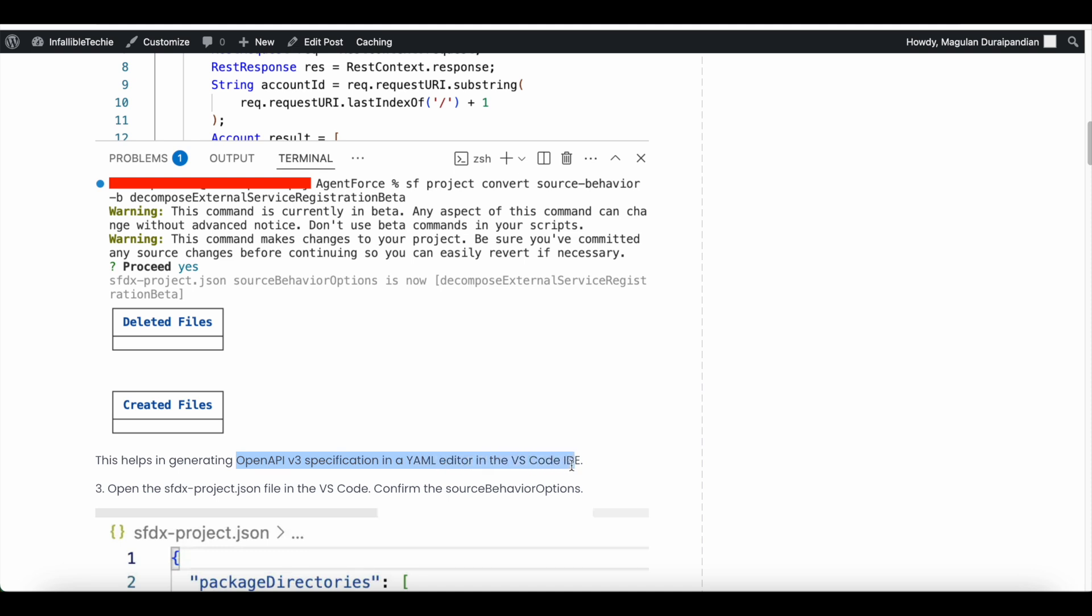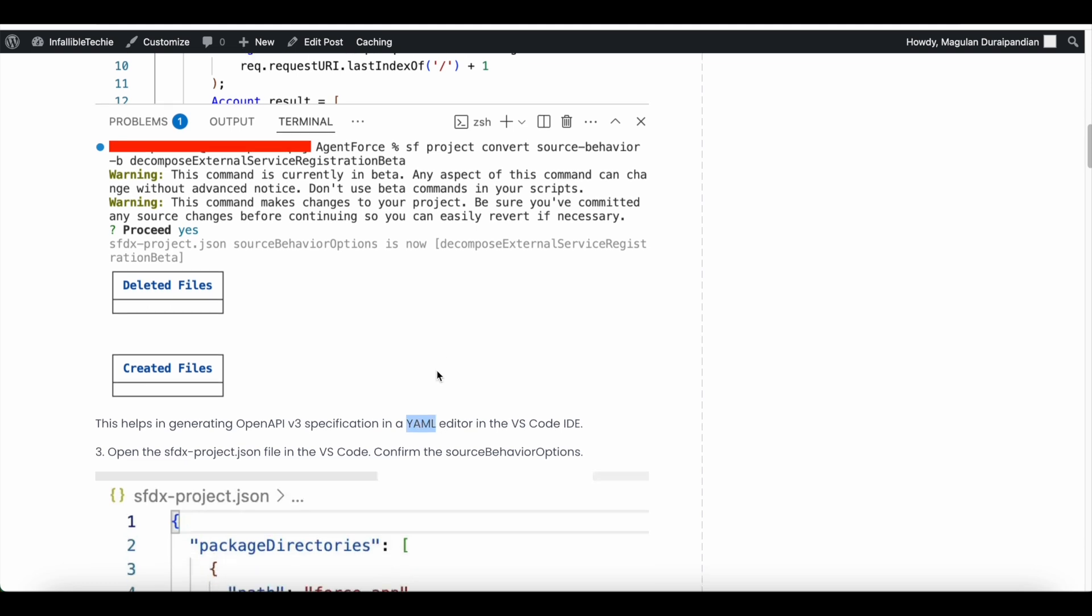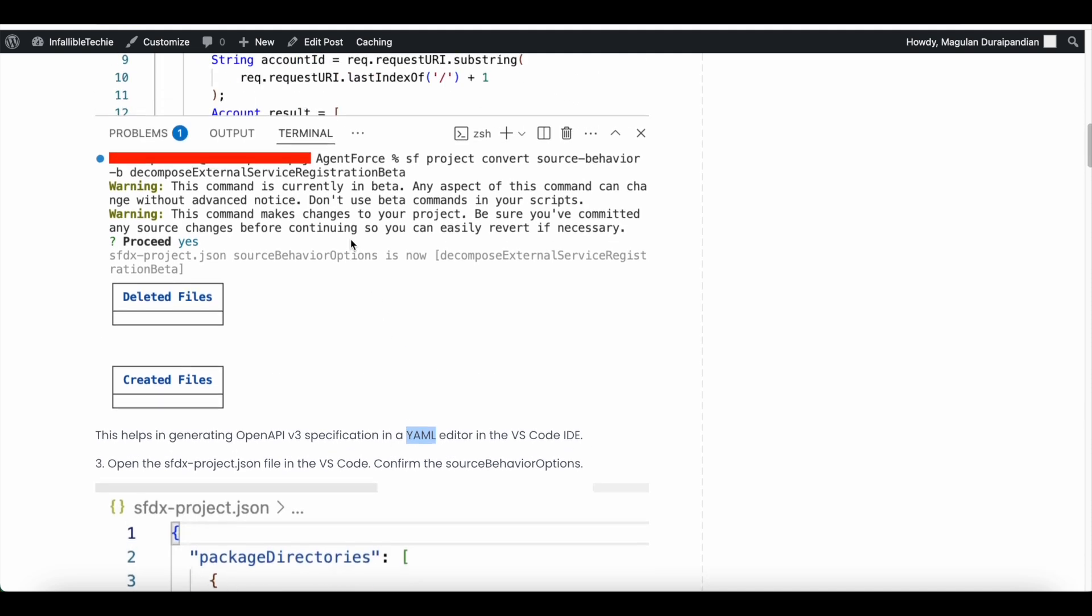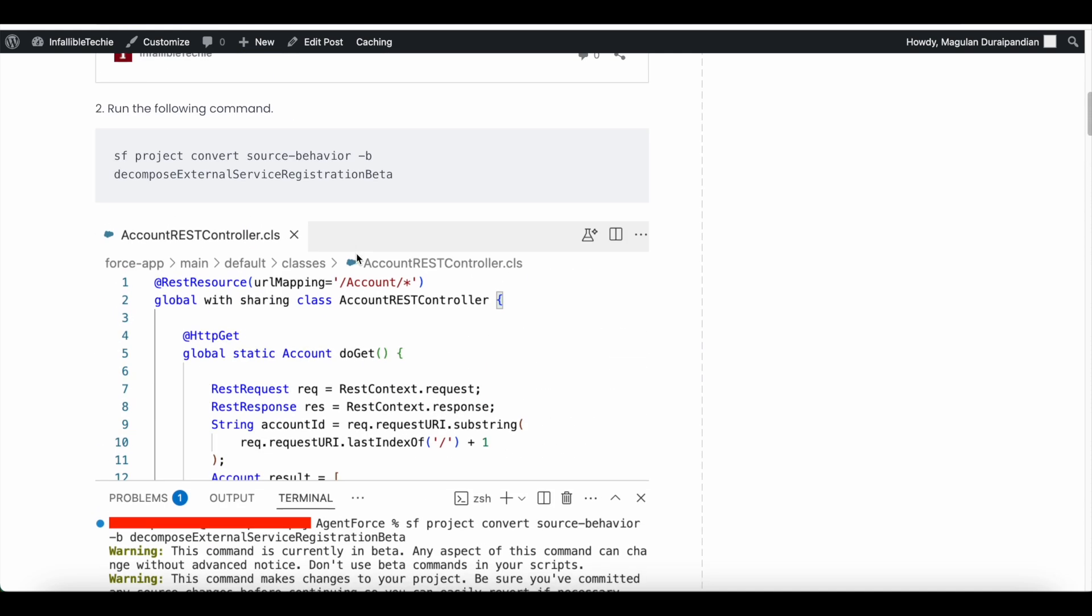If you have worked in MuleSoft or any other technologies which make use of YAML, you will be familiar with that. It makes use of indentation in the code, very similar to Python. So if you are not familiar, you can search in MuleSoft help document and then you should be able to understand more information about YAML. Once this command is successfully executed, you can go to sfdx-project.json.